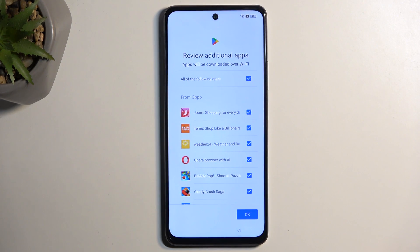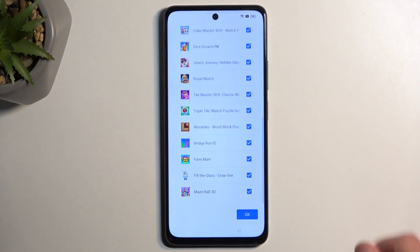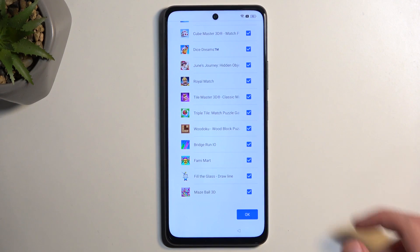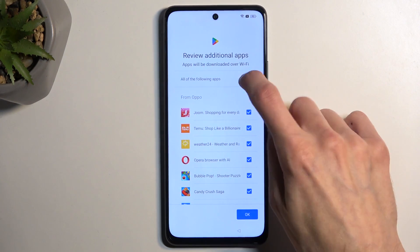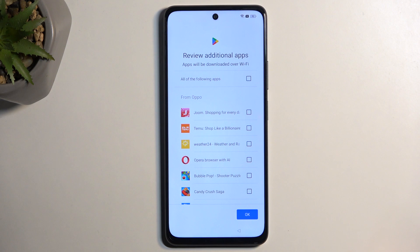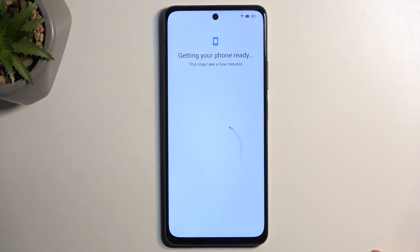Next we have a review of additional applications. Basically Google wants to download and install some bloatware applications on here, and there are a lot of them. I'm going to say no thanks to all of them — I would highly recommend doing the same.